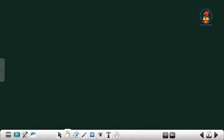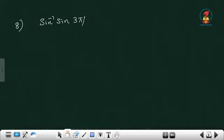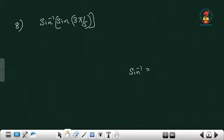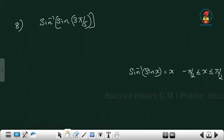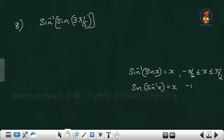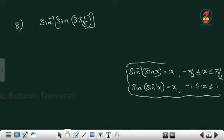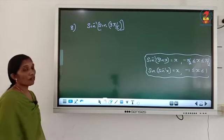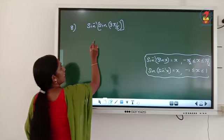Next, the 8th question: sin inverse of sin 3π/5. In the first video I noted: sin inverse of sin x equals x, when x belongs to [-π/2, π/2]. Can we write the answer as 3 pi by 5? What is the value of 3 pi by 5? Pi by 5 is 36, so 36 into 3 is 108. Is it in the range [-π/2, π/2], that is [-90, 90]? No — 108 is more than 90, so this value is not in the range.